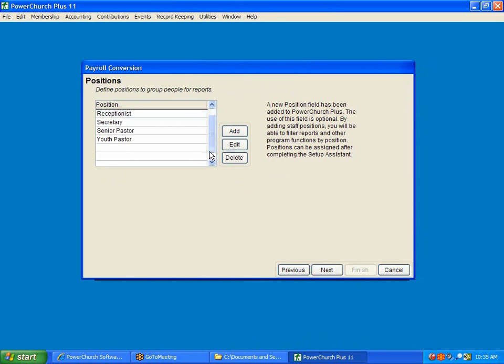Positions. All these are optional. If you want to add position or department, go ahead and do that.